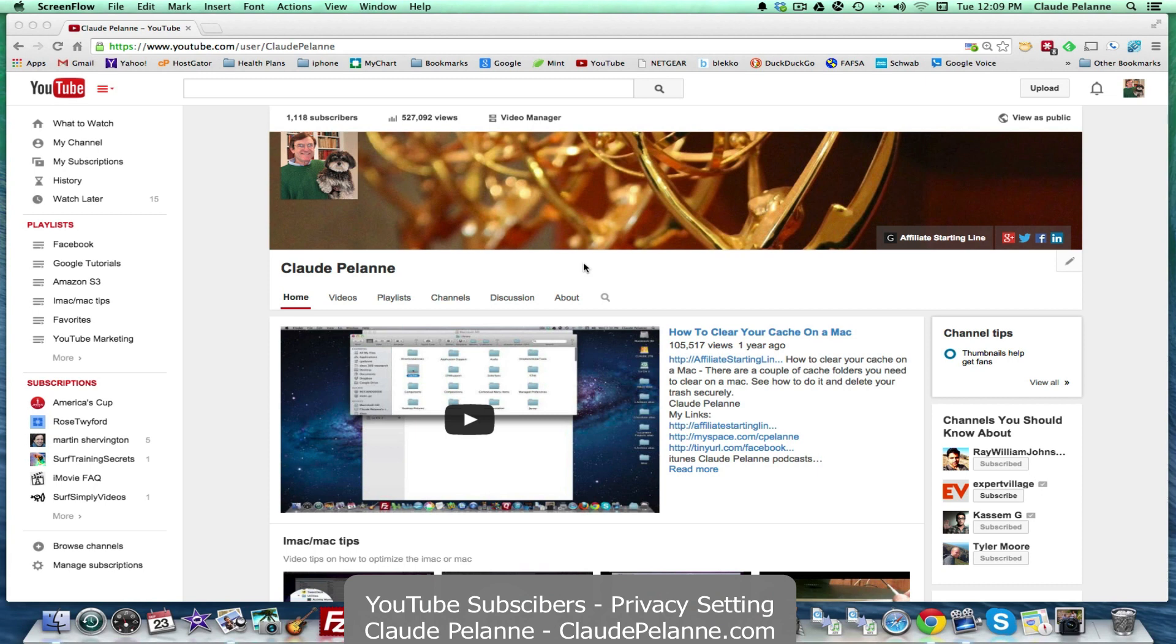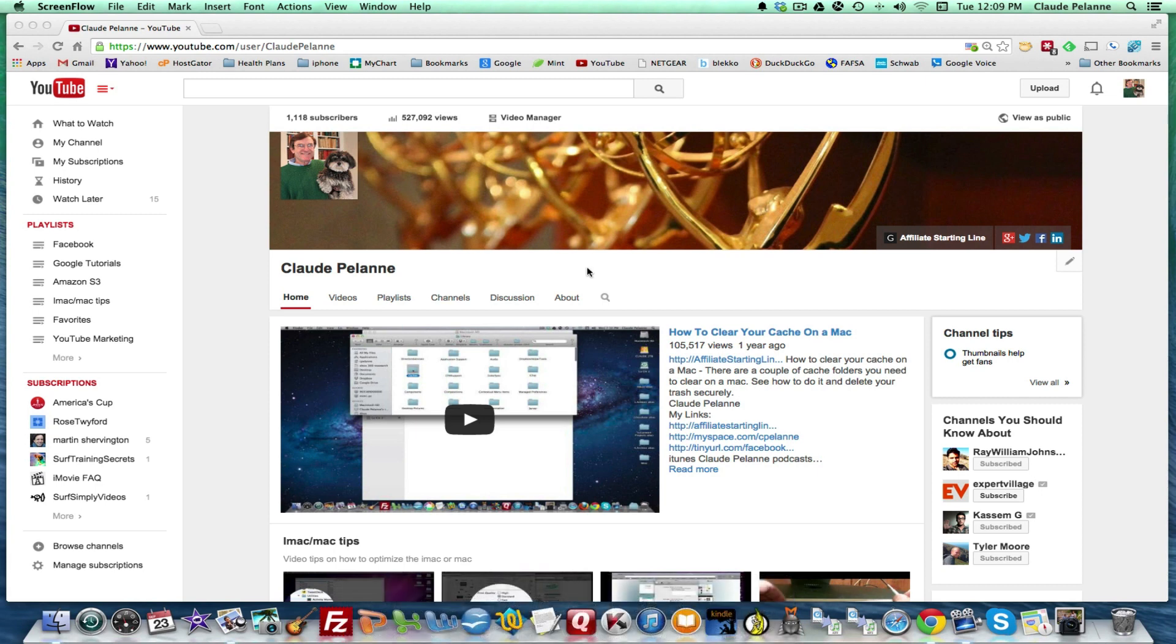It's going to be a short video about subscribers, your subscribers on your YouTube channel and why you can't see them, at least not all of them. Here's what I mean.